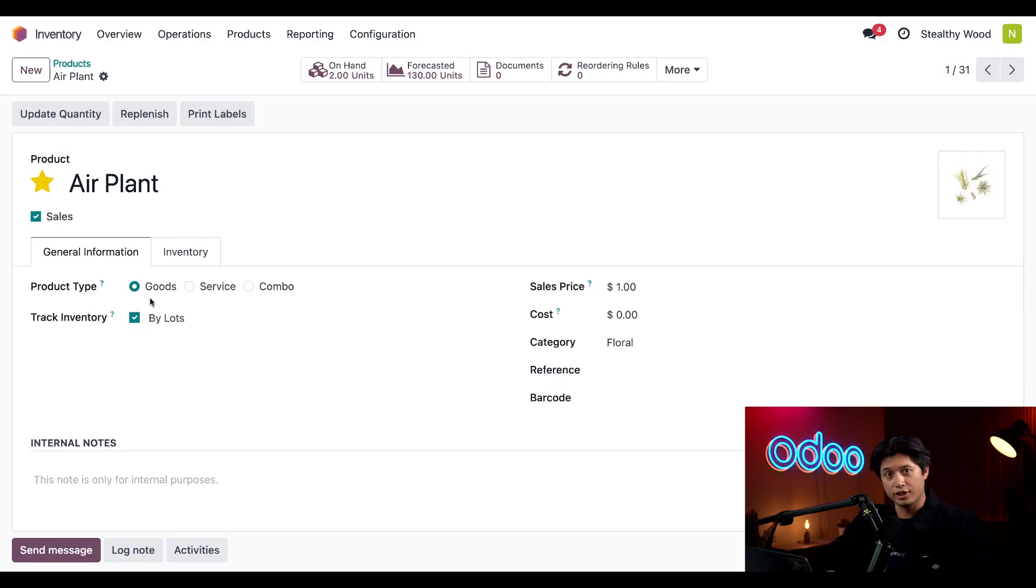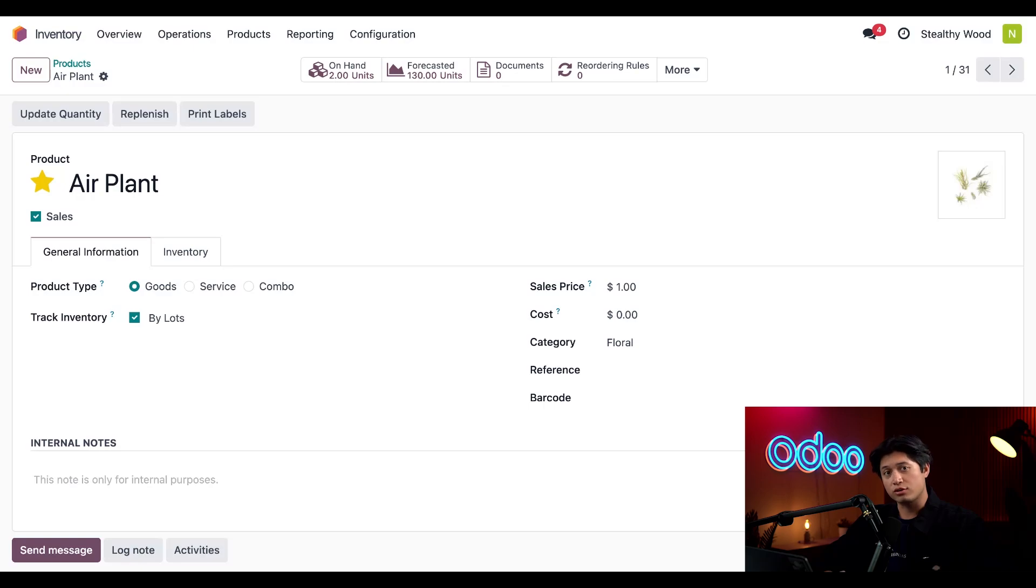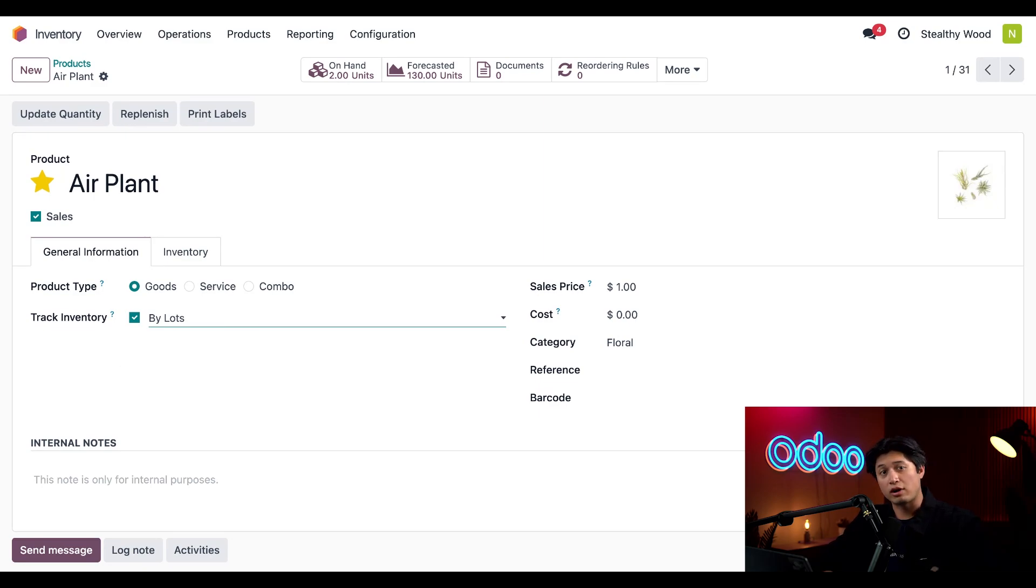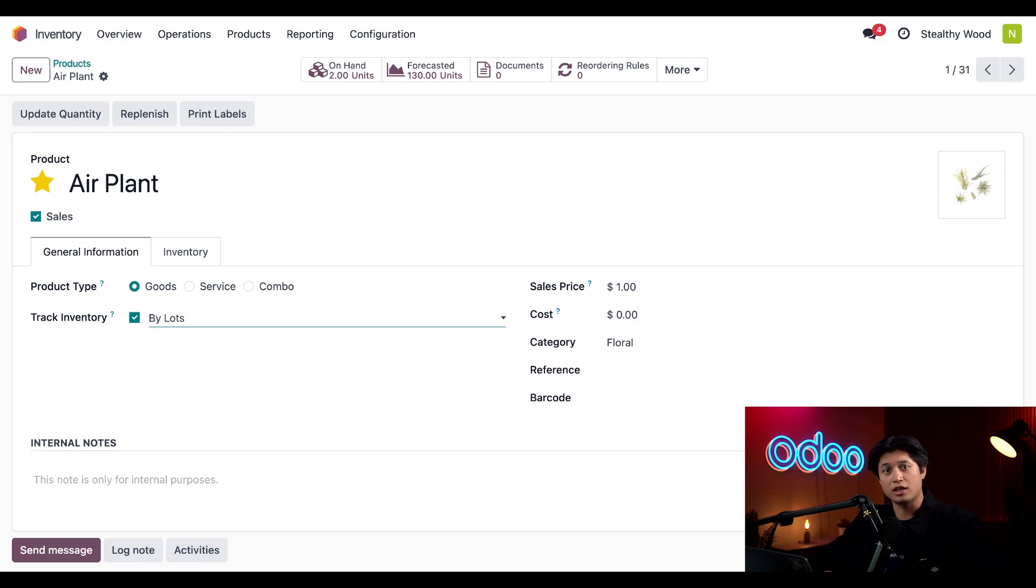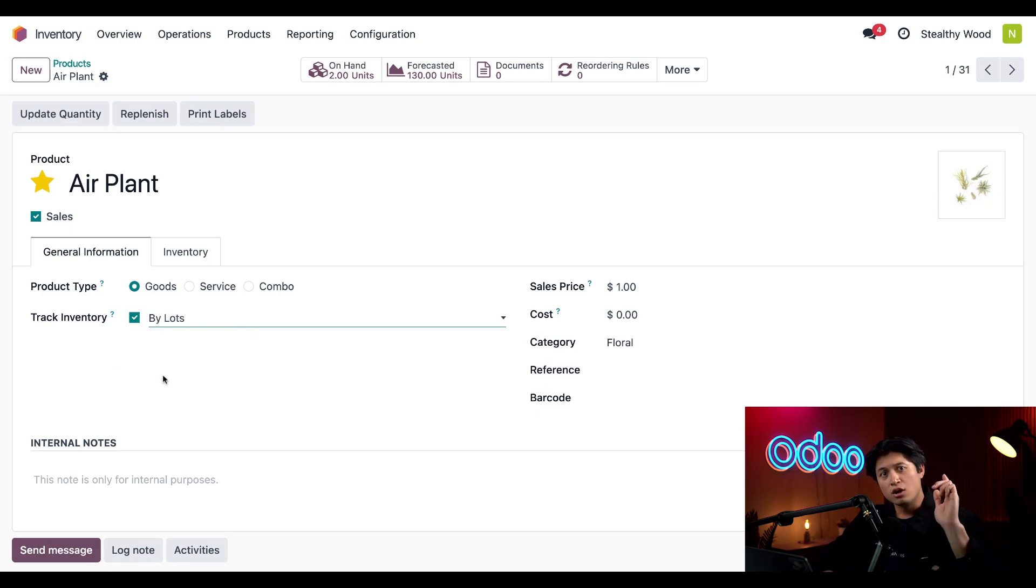Now in order to have an expiration date for the product, we need to make sure the product type is set to Goods. In addition to that, we need to have Track Inventory ticked and enabled with either Lots or Serial Numbers added to this corresponding field. Lot numbers allow us to track groups of the same product together, from where they are in the warehouse to which lot our returns are coming from. Since our air plants are shipped together in flats of 32, for that use case we're going to make sure we have Lots ticked and enabled right here on the Track Inventory section.